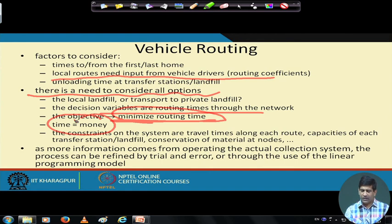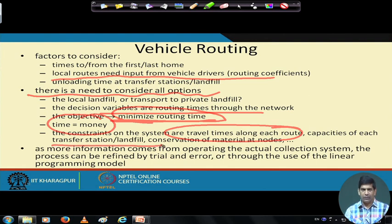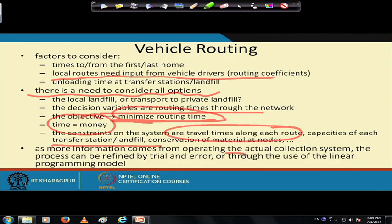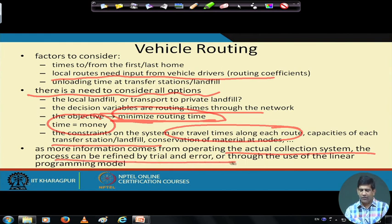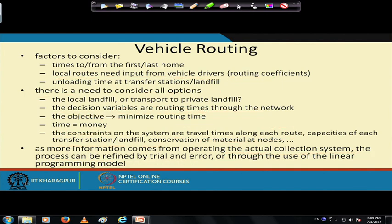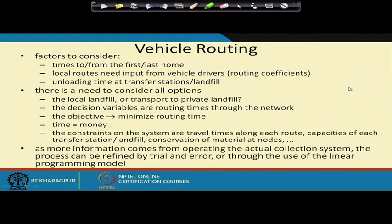The system constraints include travel time along each route, capacity of each transfer station, and conservation of material at the nodes. This is an iterative process — you design the route, run the model, let the trucks operate, get feedback from drivers, and then refine it. As more information comes from operating the actual collection system, the process can be refined by trial and error through a linear programming model.